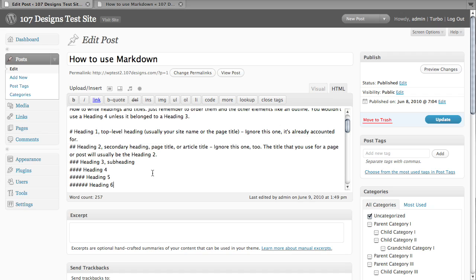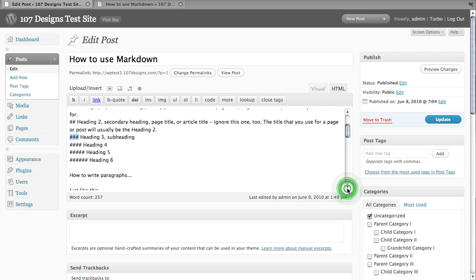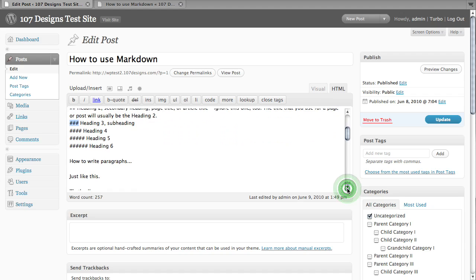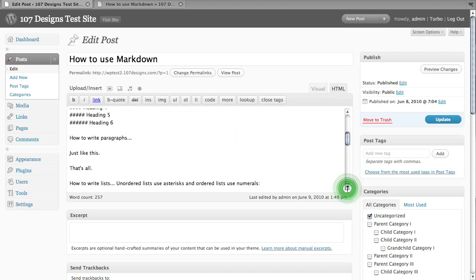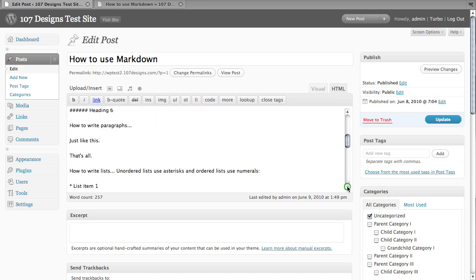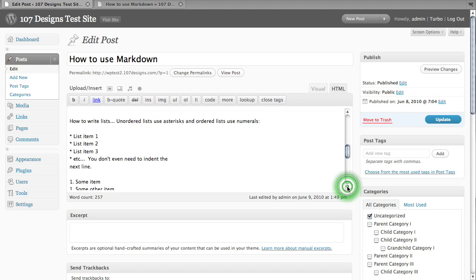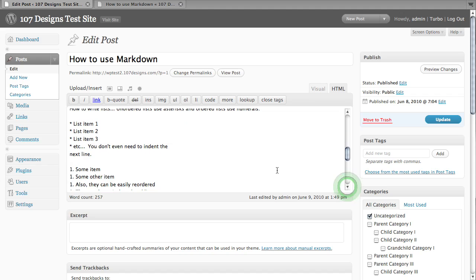So again, really simple. All you have to do is put a hash mark or three for a heading three in front of a line and it automatically becomes a third level heading. So you can see you very easily have to do paragraphs and we'll just jump down here and take a look at lists.